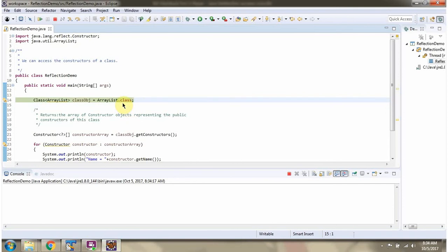Here using .class syntax I have created class object of ArrayList class.